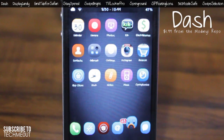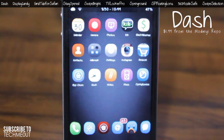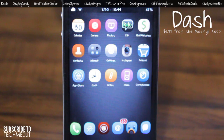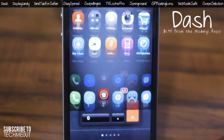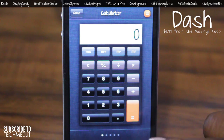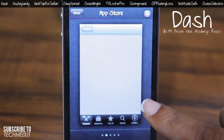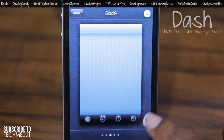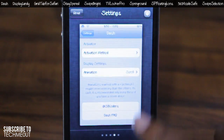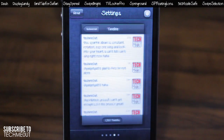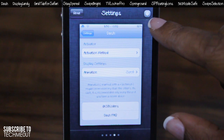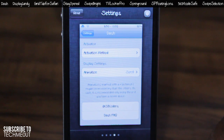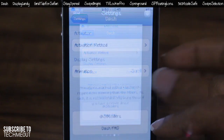First up we have Dash. Dash is a multitask replacement for your multitask bar. Per the activation method you set, you can have custom animations as well as a card-like view of all your background tasks. You can view the applications you have opened by simply swiping left or right as I'm doing here. Something else I like about this tweak is that it gives you the icon in the right-hand corner to show you exactly what you're looking at.